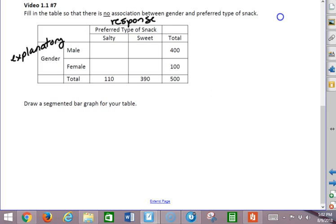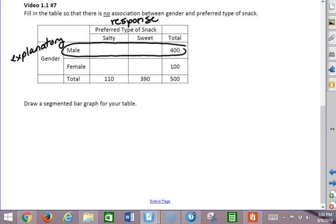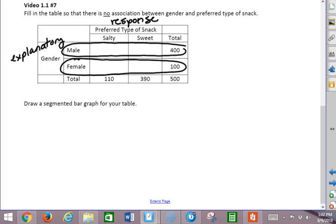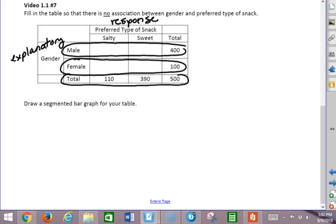So I always want to compare distributions within the explanatory variable for the response variable. I want to compare the distribution of male and female preferences of snack to the total distributions of type of snack. We learned in a previous video that if there is no association between two variables in a two-way table, the conditional distributions should equal the marginal distribution.